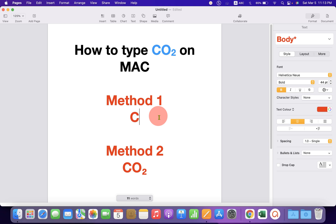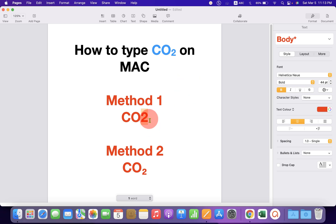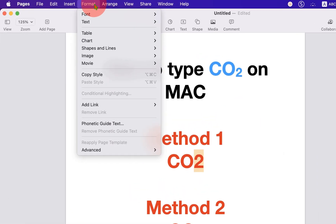In the first method, just type CO2 and select the number 2 using your keyboard or a mouse, and go up to the Format tab.